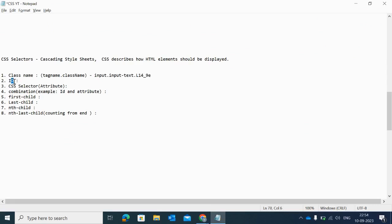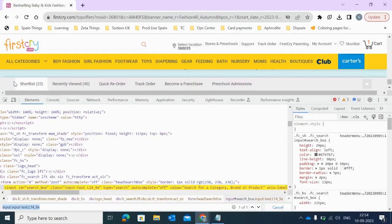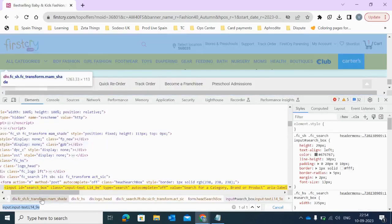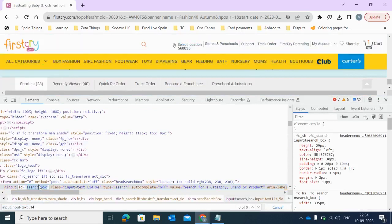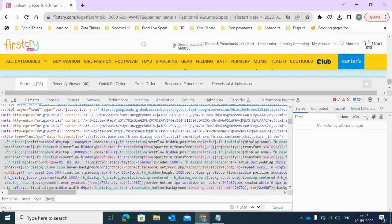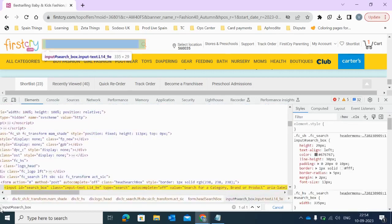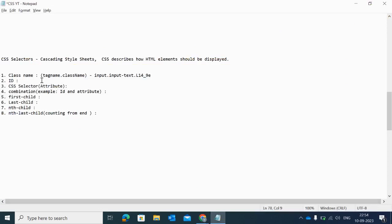Next is using ID. How we can write a CSS selector using ID? As you can see, this particular tag has the id 'search-box'. Using this id we can write a CSS selector for the search field. The syntax is: tag name, then hash, then the id name. So my tag name is input and my id is search-box — that's the exact syntax we use for CSS selector with ID.